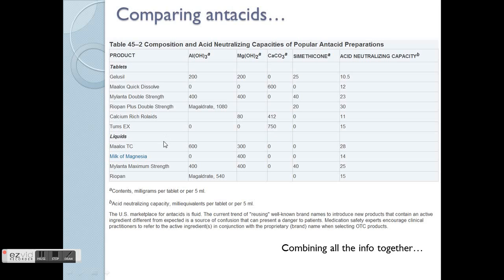Some antacids are in liquid form and some in tablet form. The acid neutralising capacity section on the chart is important to note — a higher concentration in milligrams per tablet does not necessarily mean a higher acid neutralising capacity. Some preparations have higher capacity, some lower, so you can refer to the chart directly.